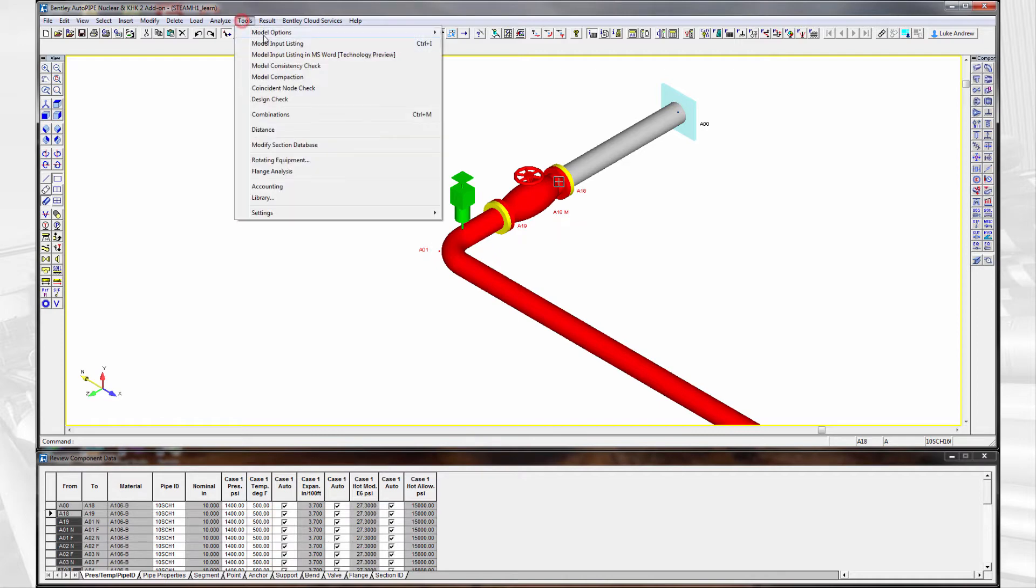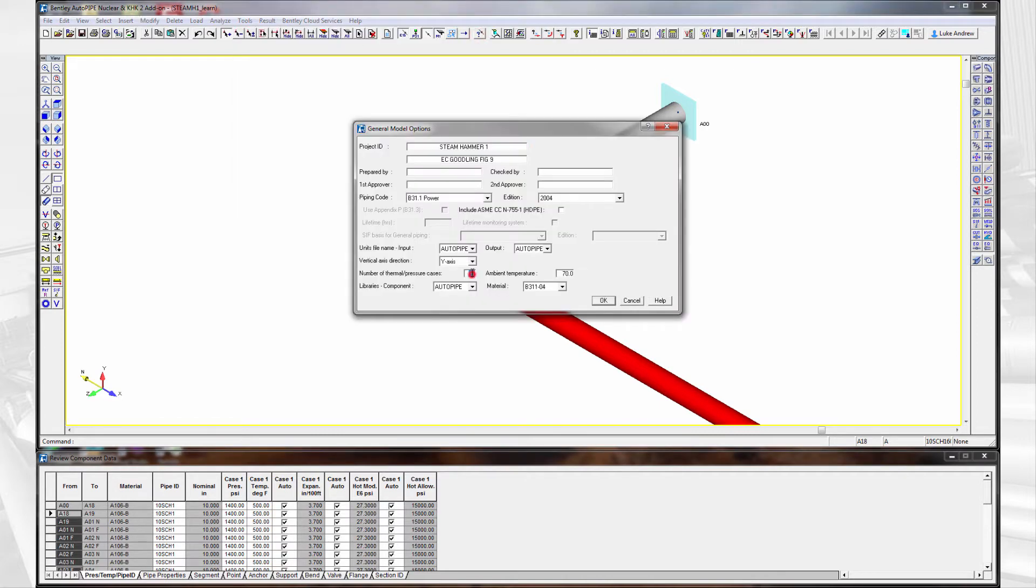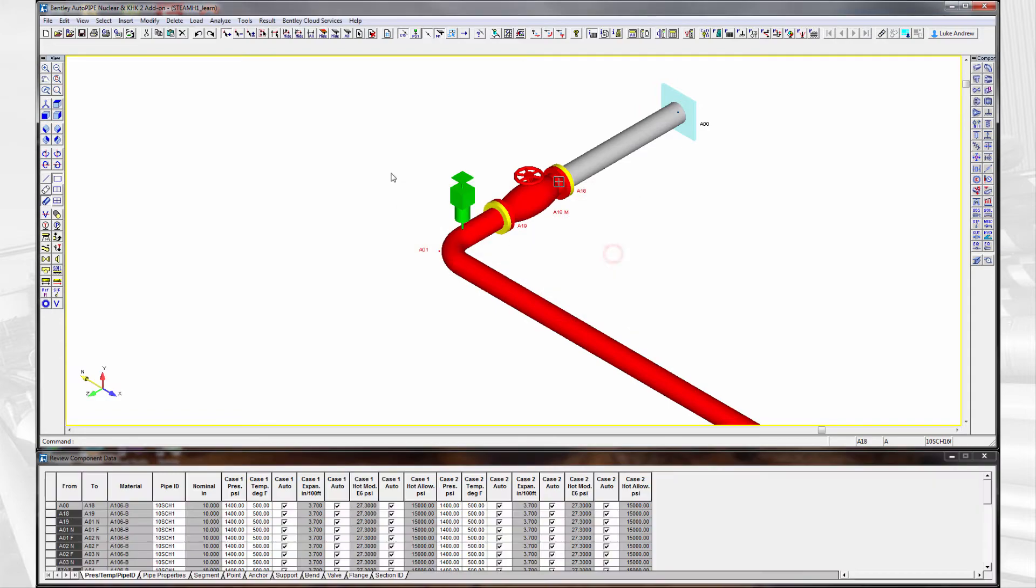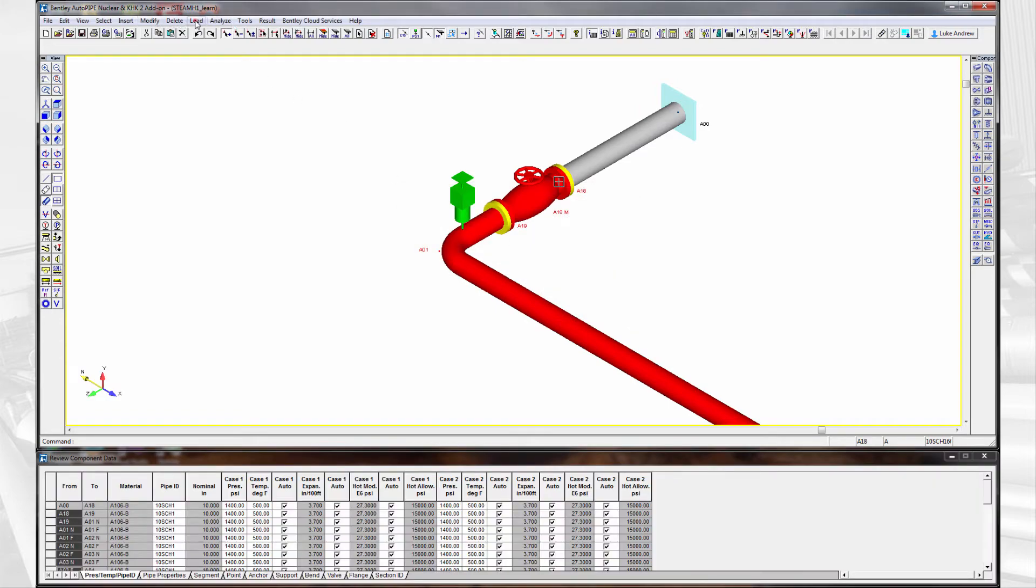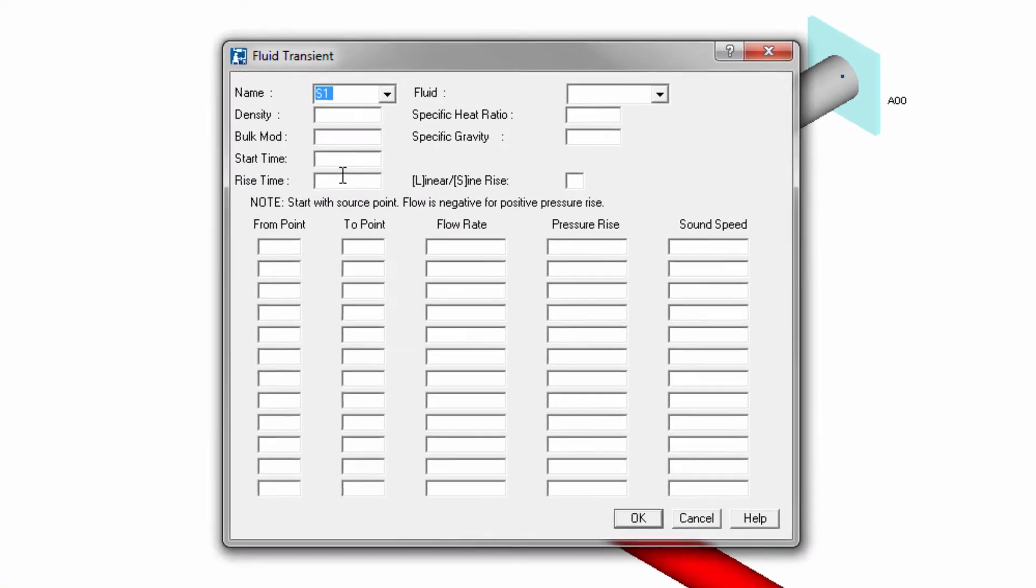We now set up a second load case to capture this dynamic event, and with this load case we will need to go back to the fluid transient module to find the additional pressure rise due to the steam hammer case.